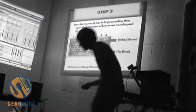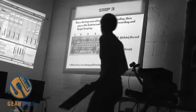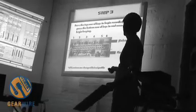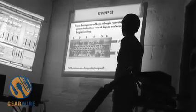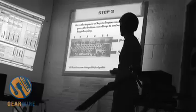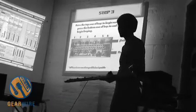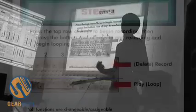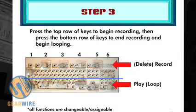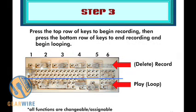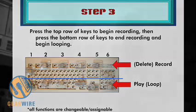You can see here, I just have the top row of buttons here perform the delete and the record function, so I can record up to six separate channels and control them independently. And the bottom stops recording and begins looping from there. Again, all these functions are changeable and assignable, and you can really do anything with these. It's just what I'm doing specifically.